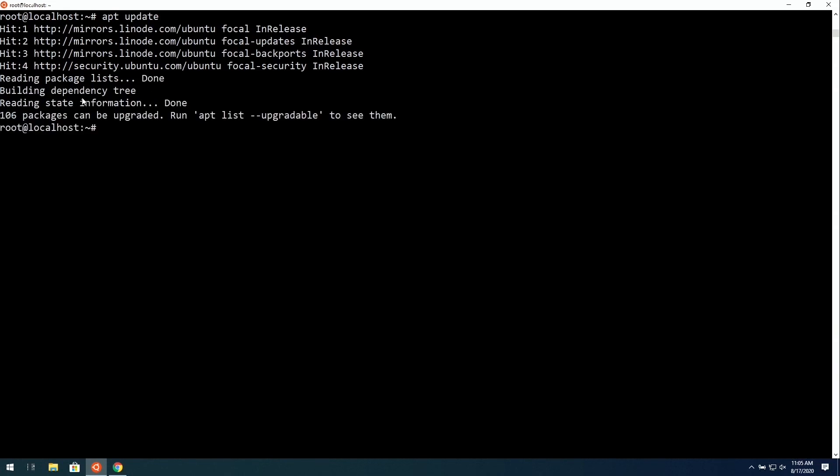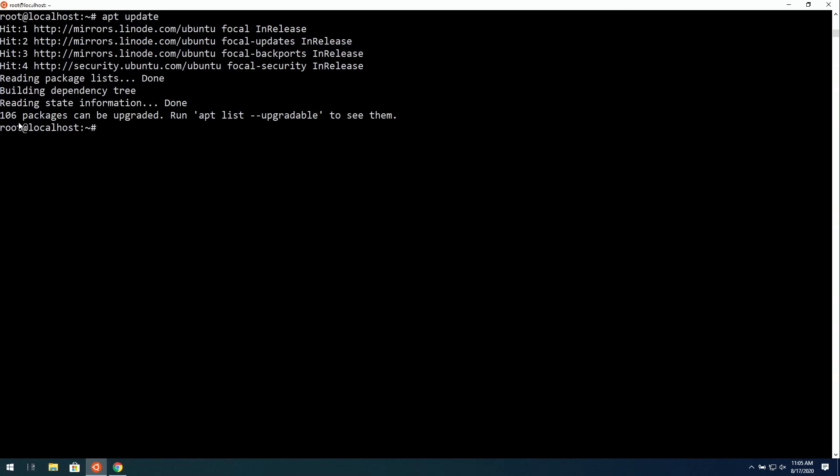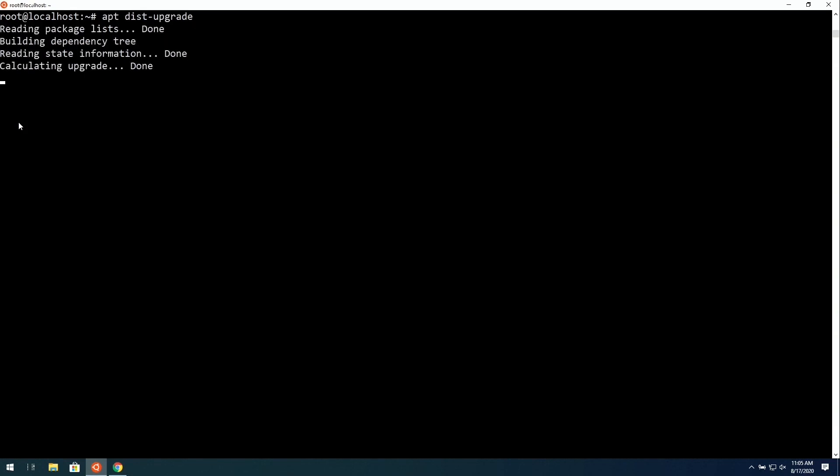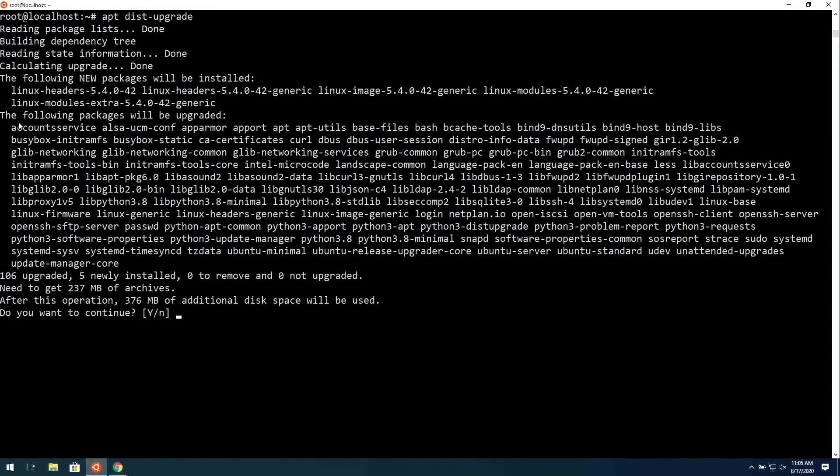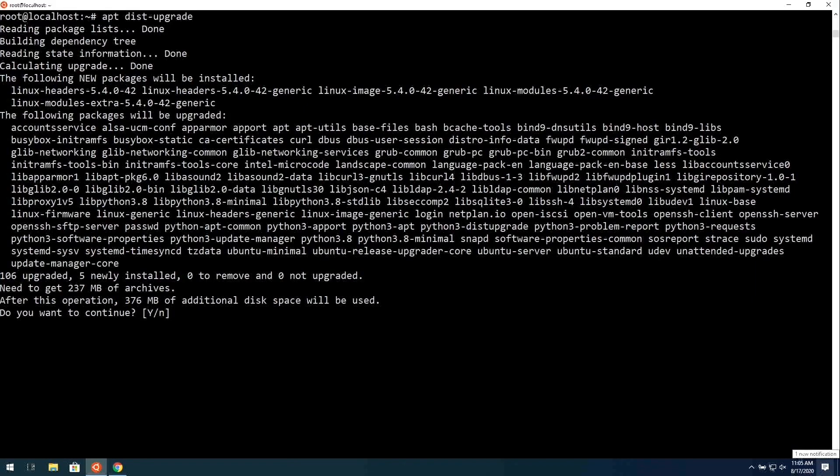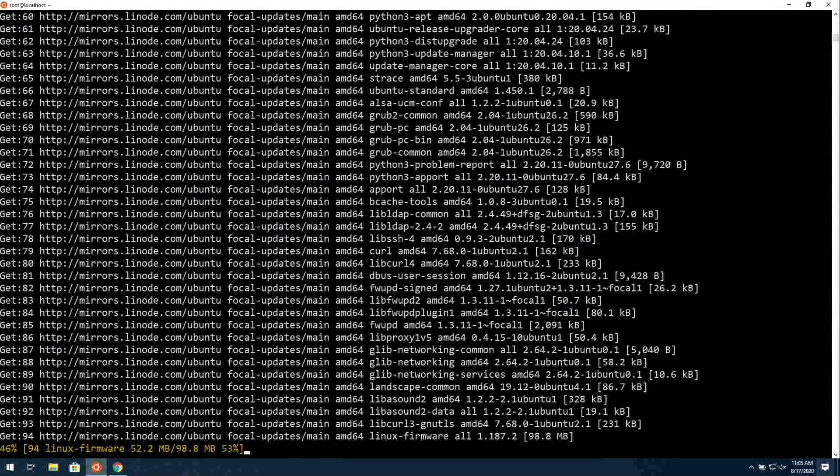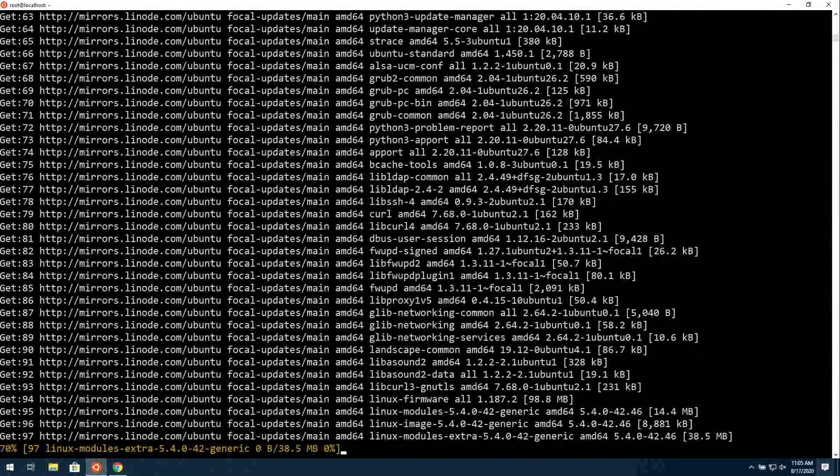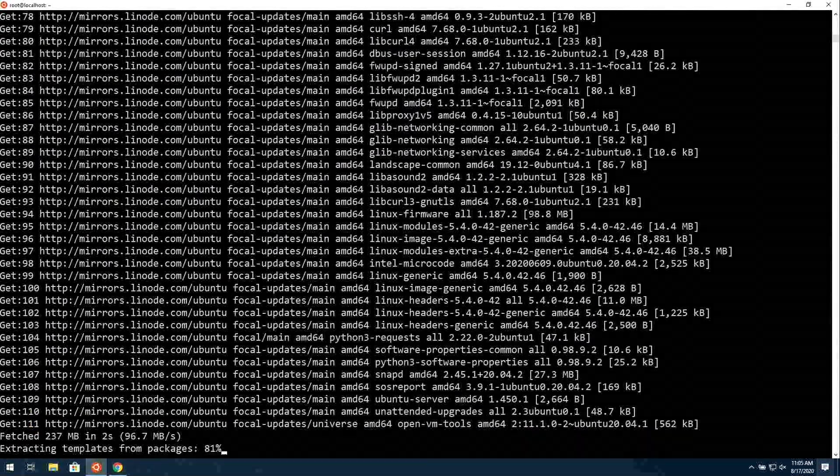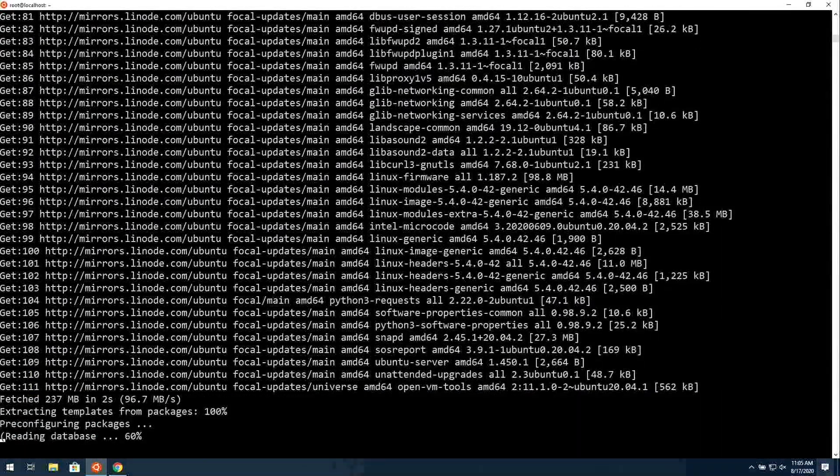As you see here, I have 106 packages that can be upgraded. So, what I'm going to do is run apt-dist-upgrade, just like that, and press Enter to install all of the available updates. Here we get a preview of all of the package names that it wants to install. I'll just press Enter, and that will install all the available updates.